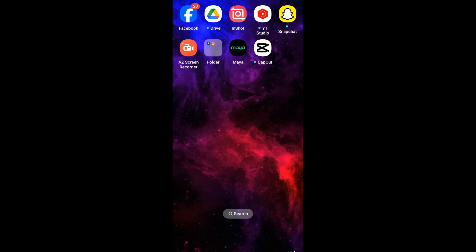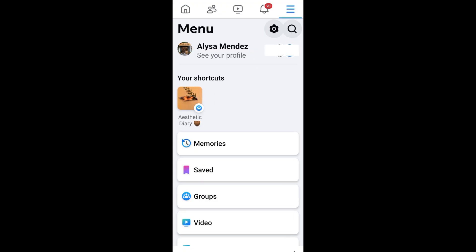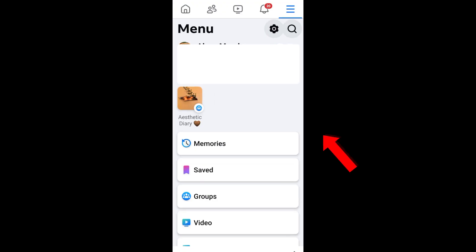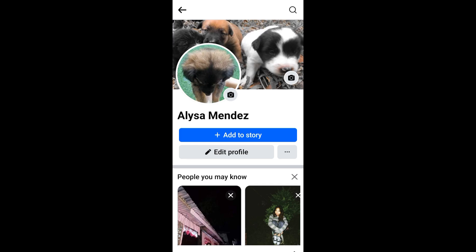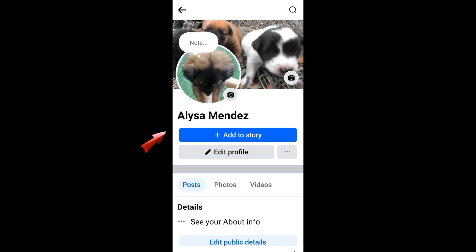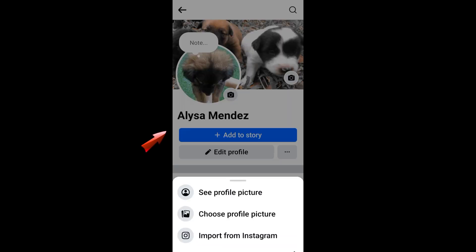Hi everyone. In this video I will show you how to report a fake account permanently. First, you have to launch or open your Facebook. So let's just say this is my profile — this is my name, Aliza Mendez, and this is my face. Let's say for example this is my photo.